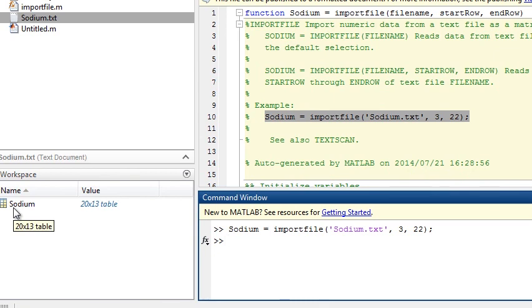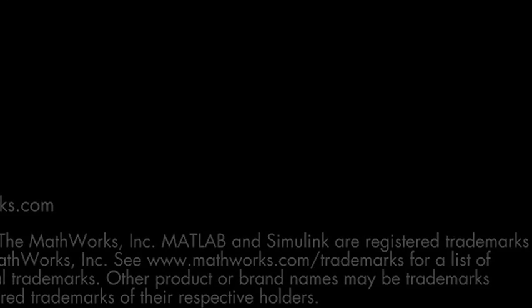That concludes the video overview of the interactive capabilities for text file import. Try this in MATLAB now, or watch one of the other videos.